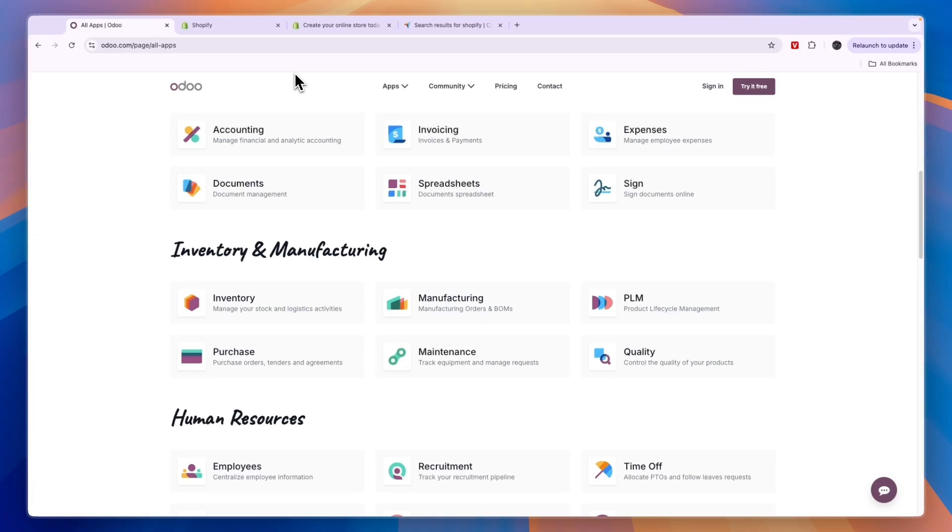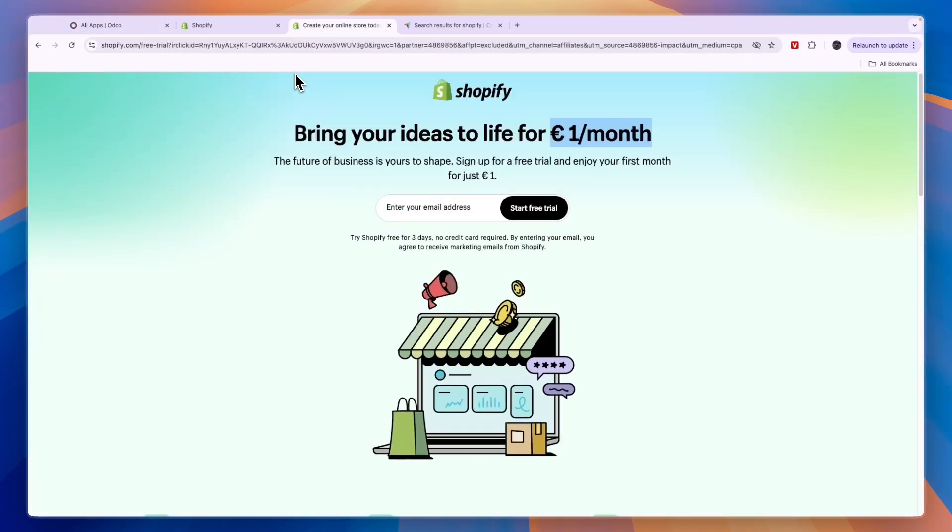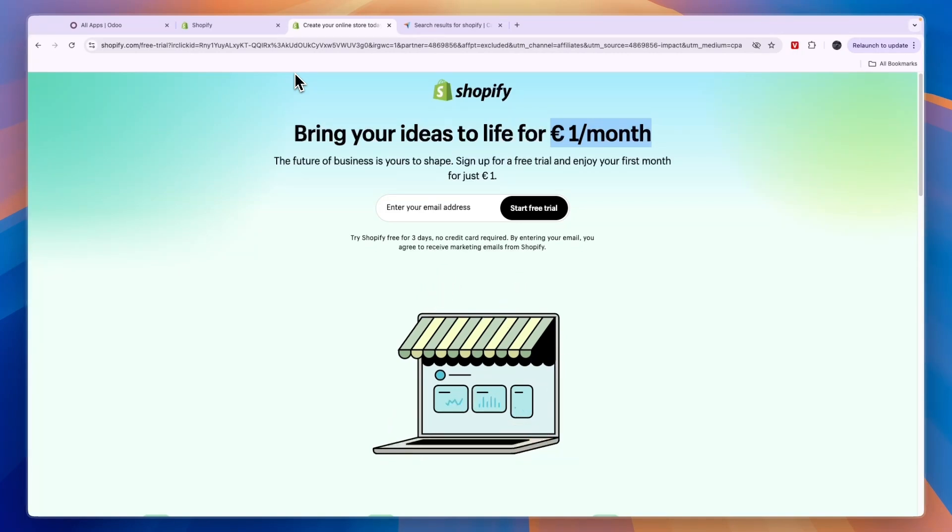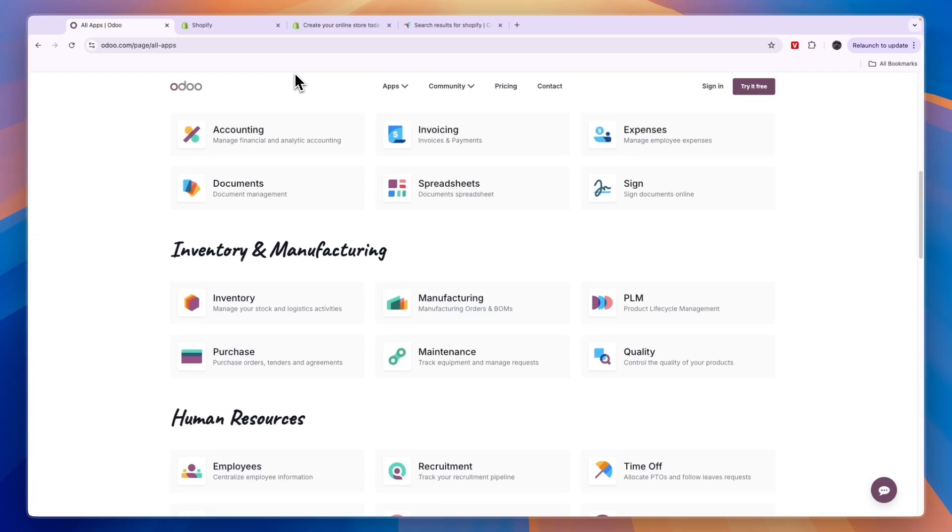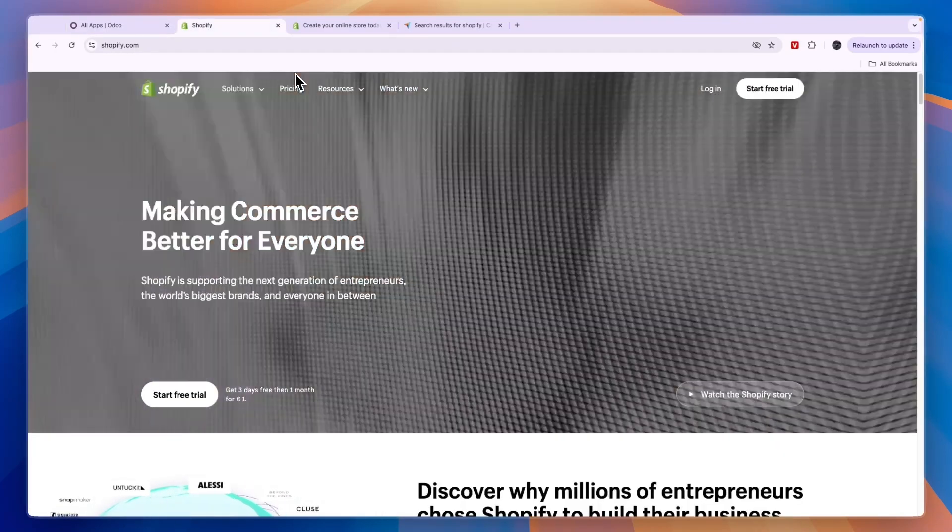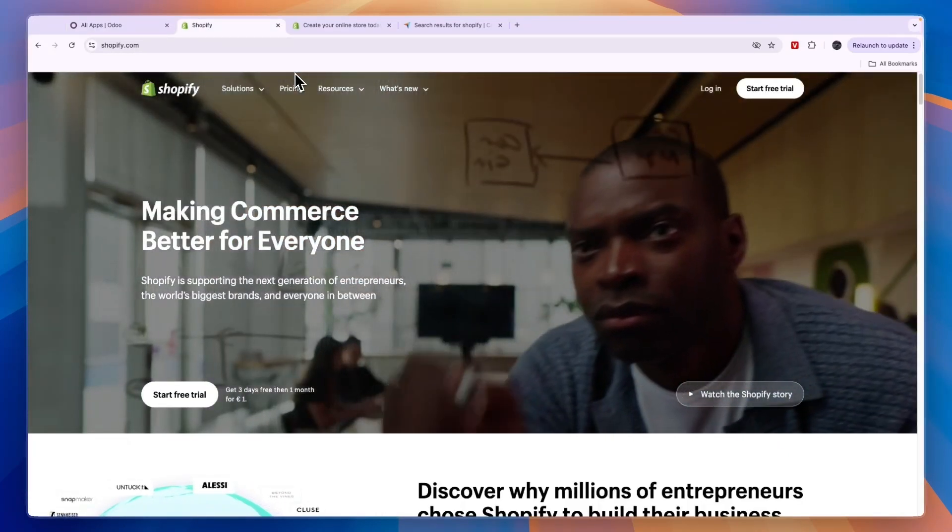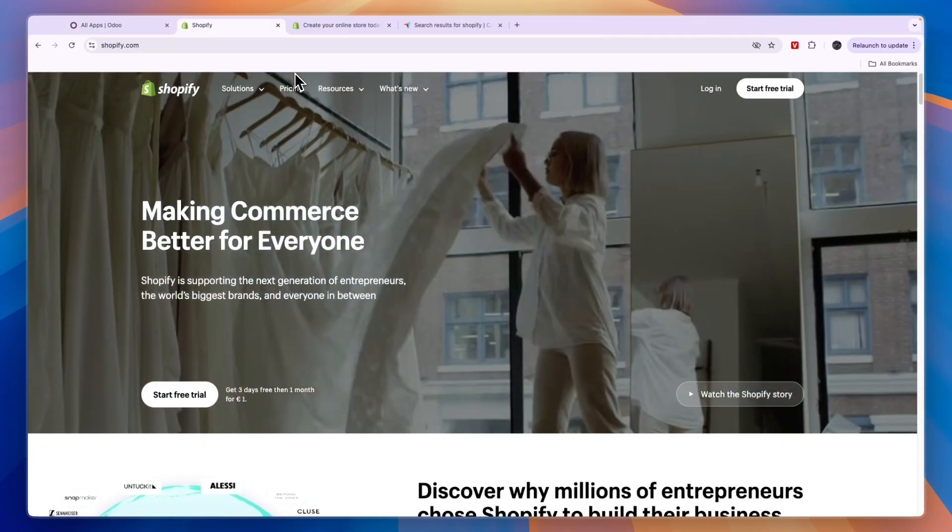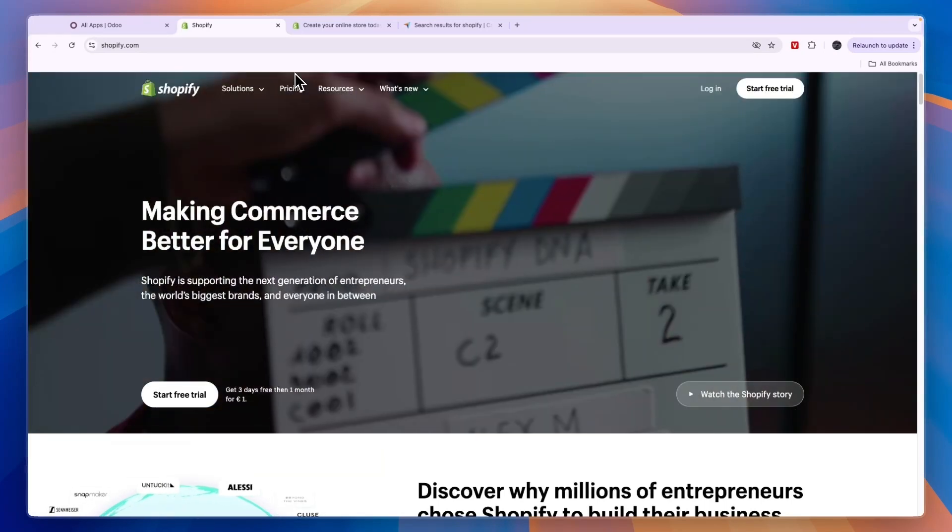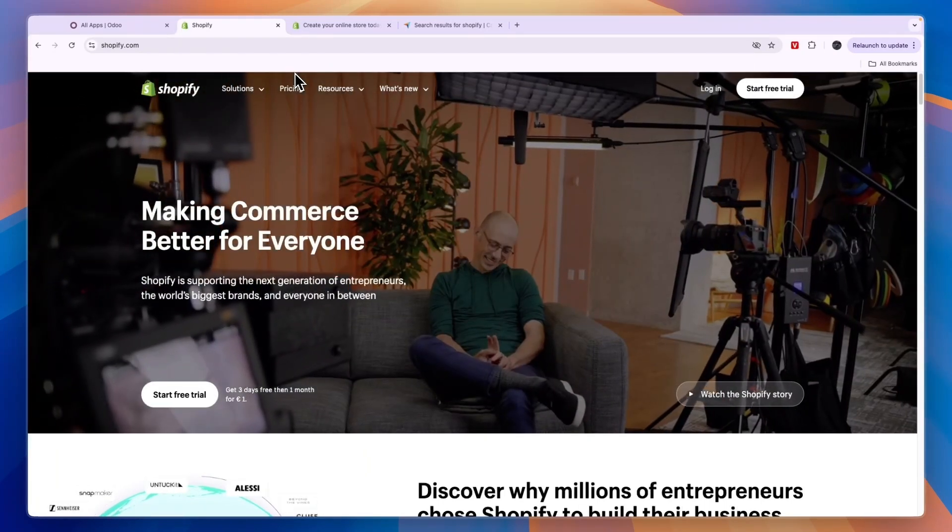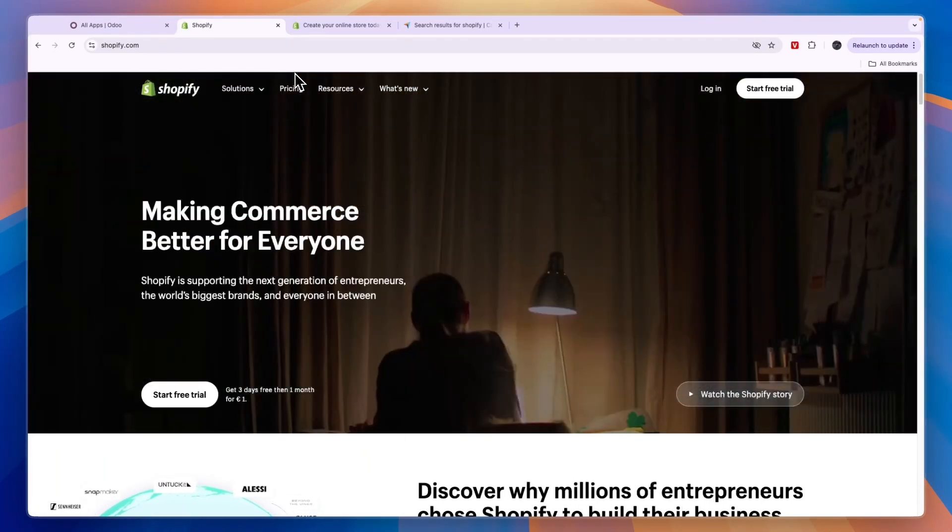So therefore, if you are looking for an e-commerce website builder and POS system, I would go with Shopify. And again, for an all-in-one tool, go with Odoo. And if you want to get started with Shopify for only 1 euro per month after your free trial, then click on the link down in the description to get started. So that concludes this comparison of Odoo versus Shopify. If this comparison was helpful, please consider leaving a like and subscribing to my channel. With that being said, I will see you in the next video.